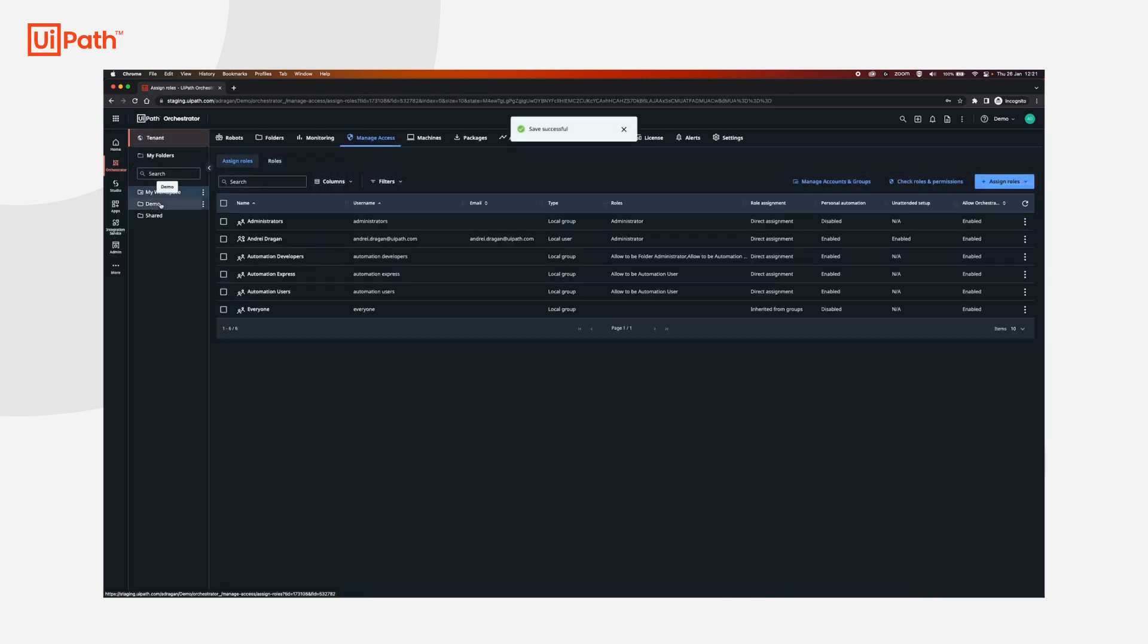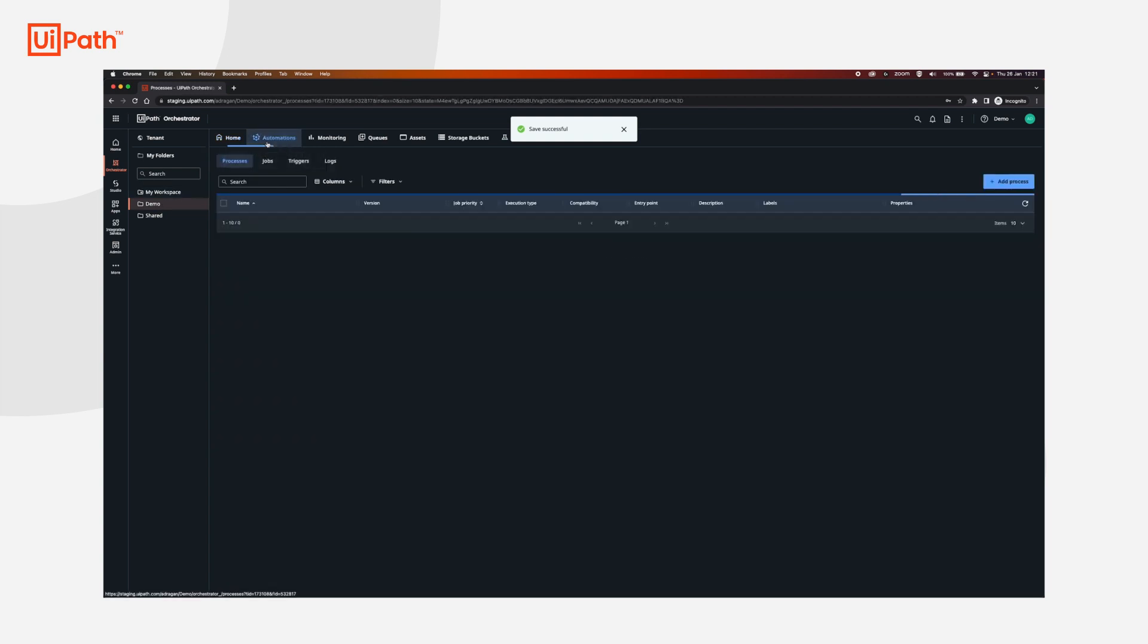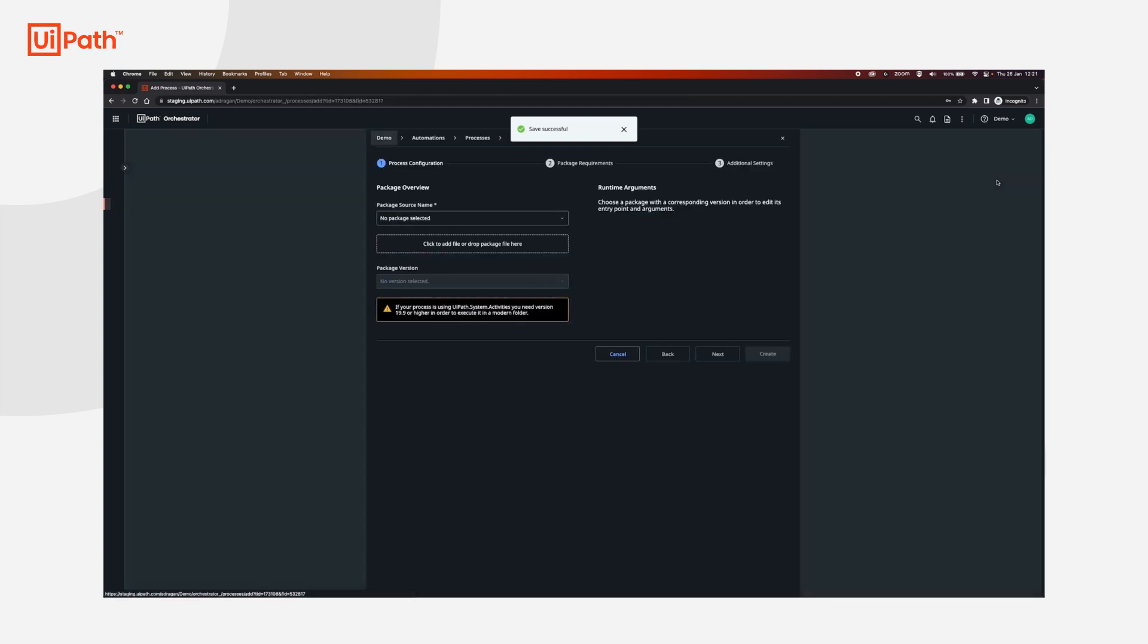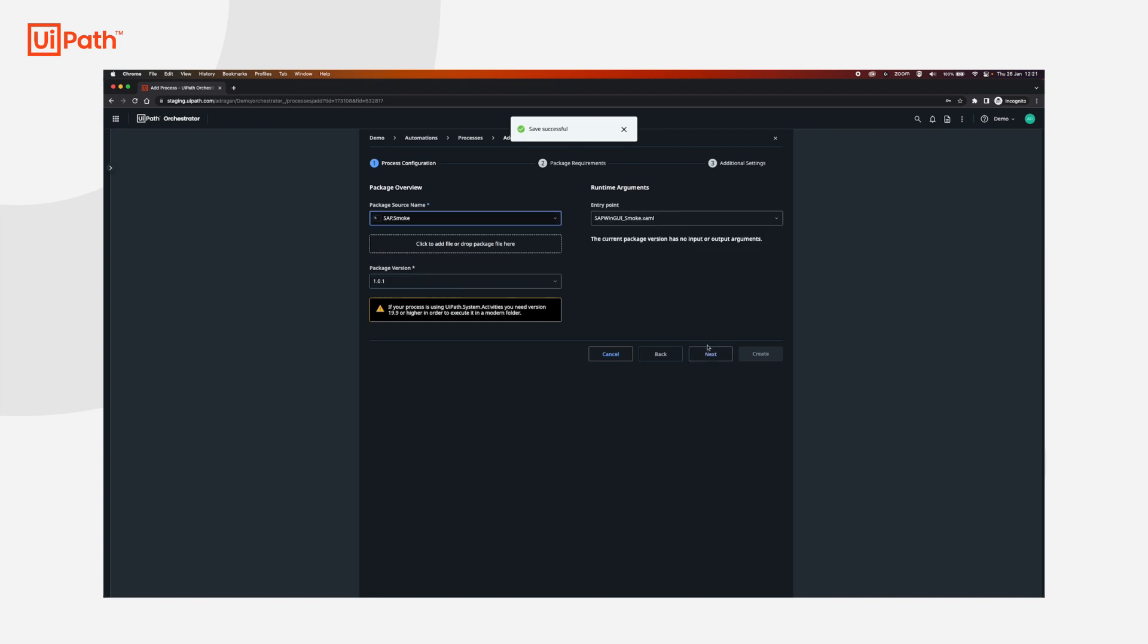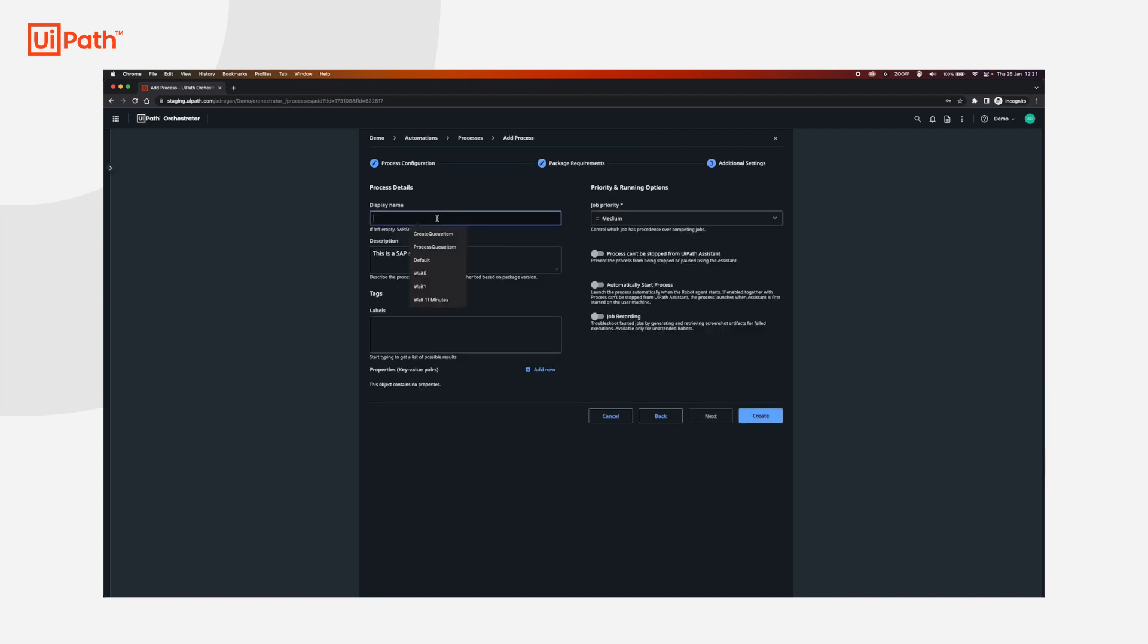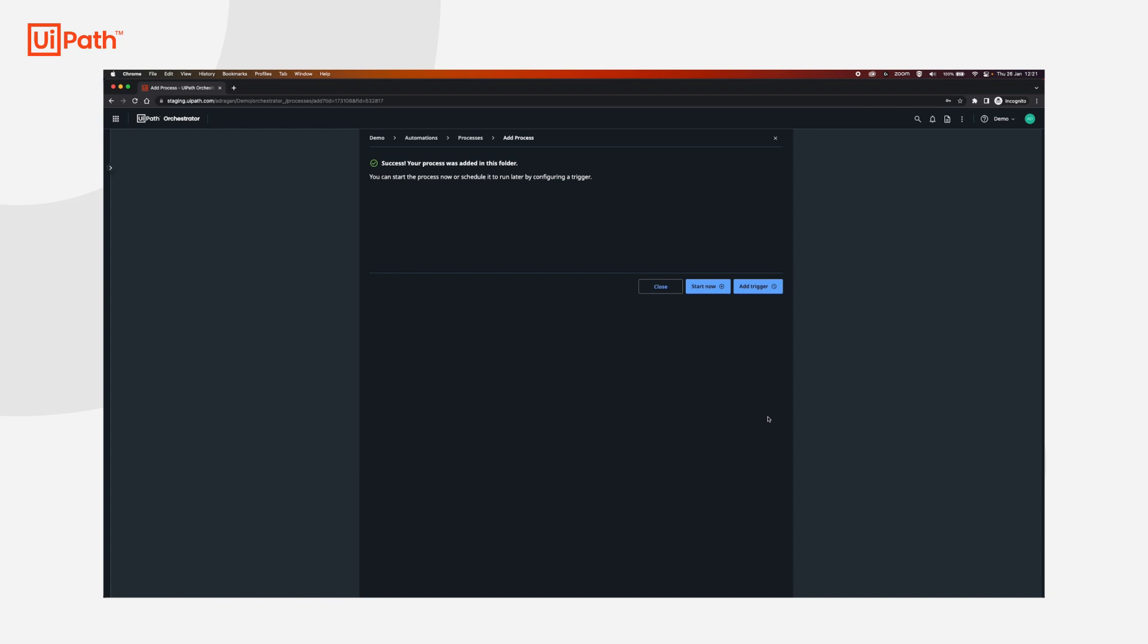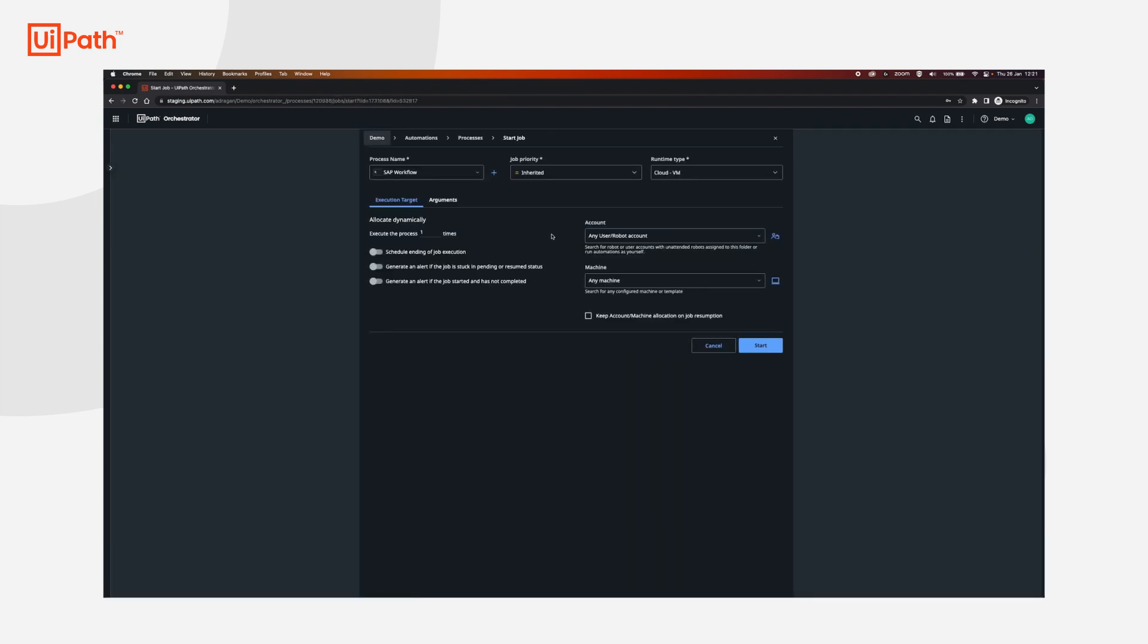Now we will go to demo, automations, and we will create the process from the package that we uploaded earlier. We will go next, next, SAP workflow, click create, and then click close. If you would like to start the process now, you can click start the job.